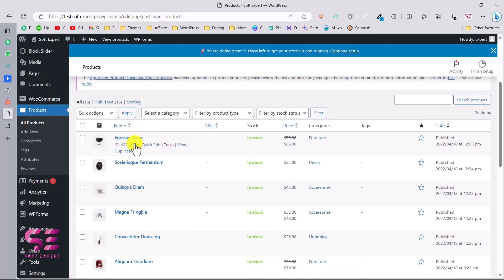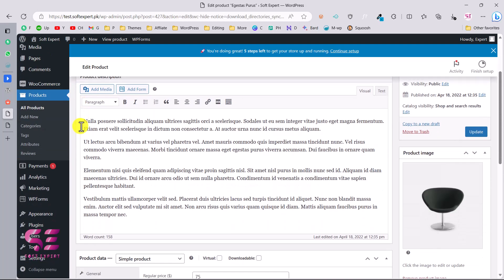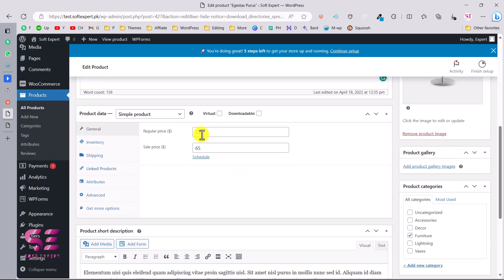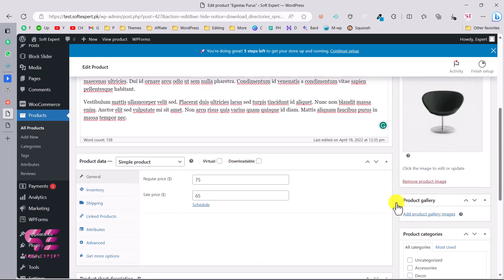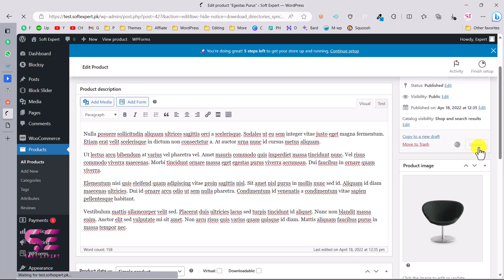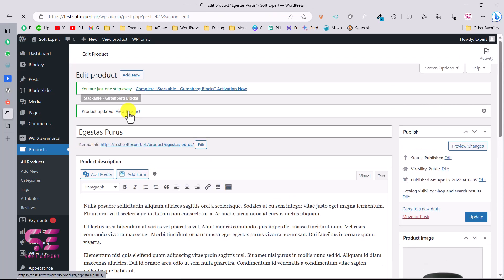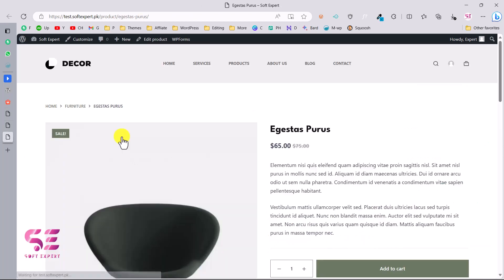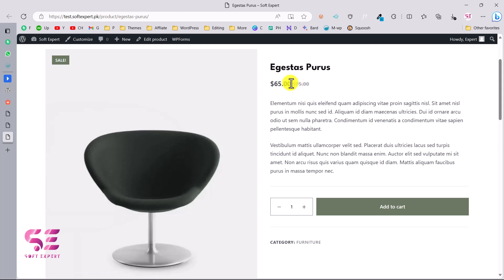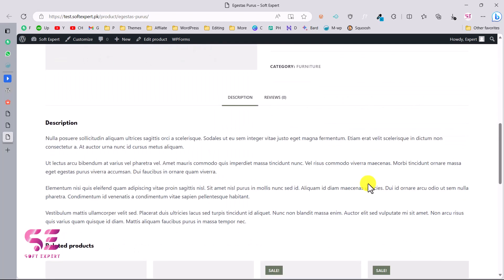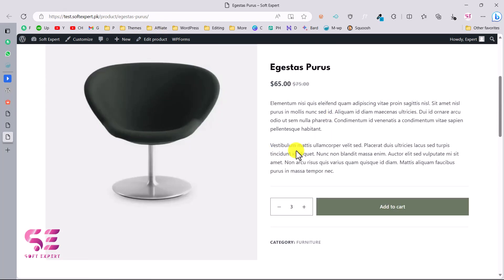To edit a product, click Edit and you can change the product title, description, regular price, sale price, product image, and product gallery. You can add product categories. Click Update to save changes. On the front end, you can see the product image with zoom, the title, price, sale price, description, quantity selector, and Add to Cart button.